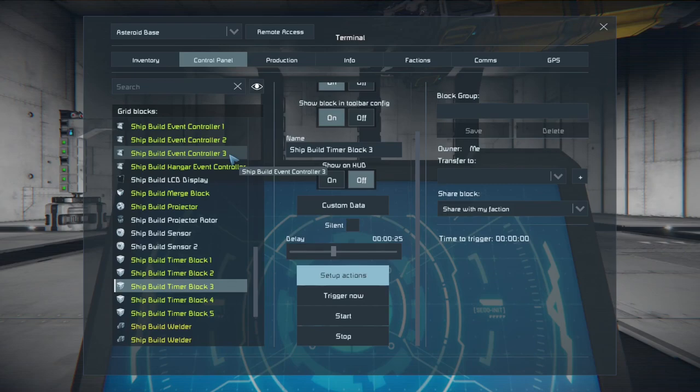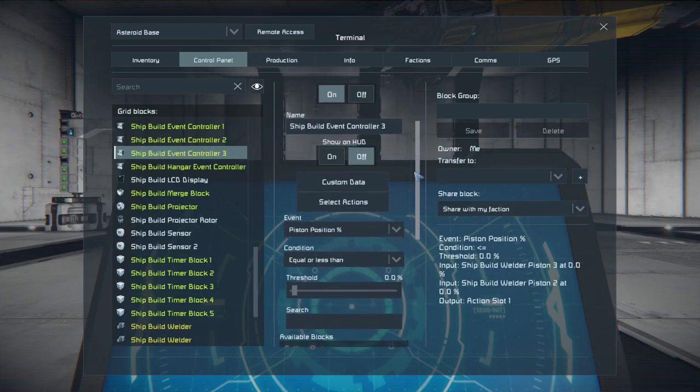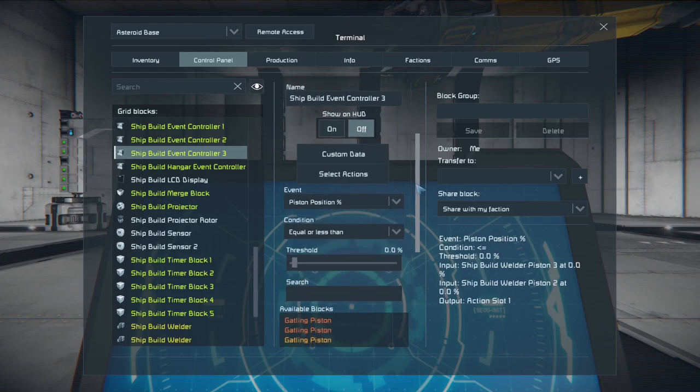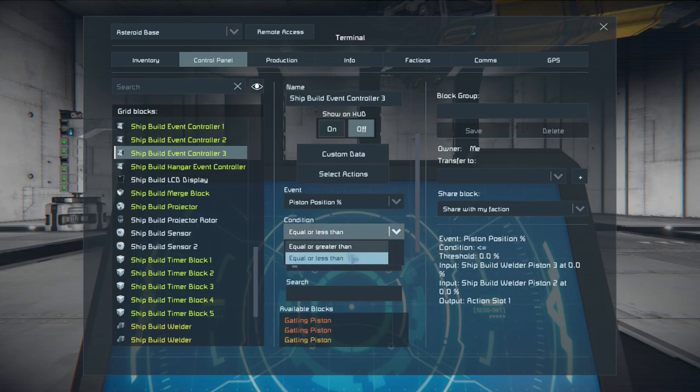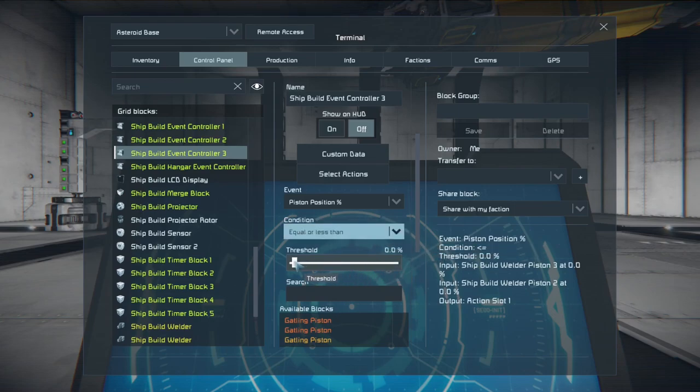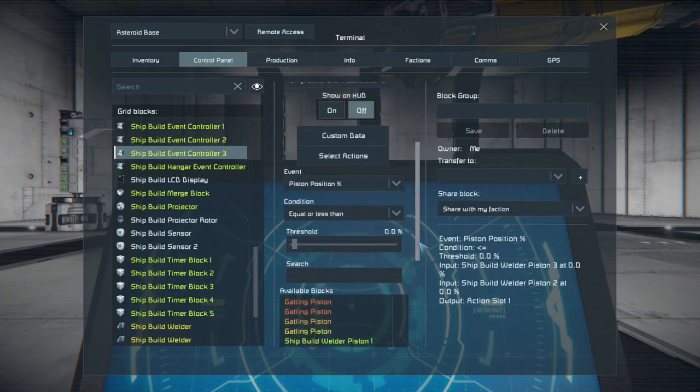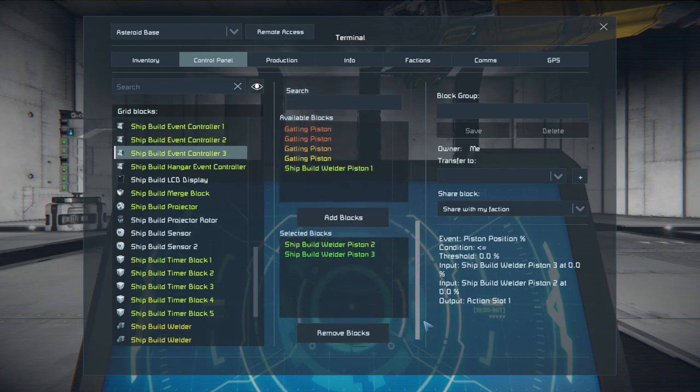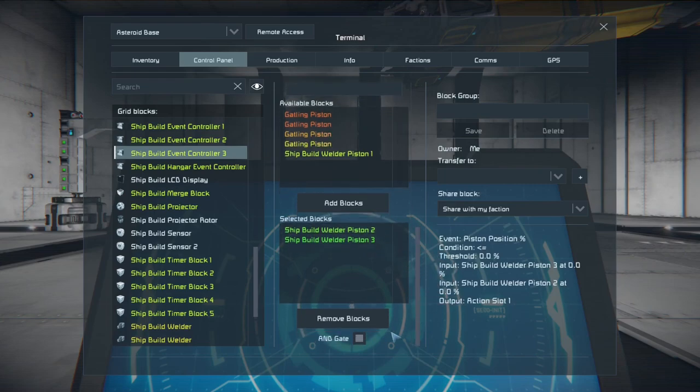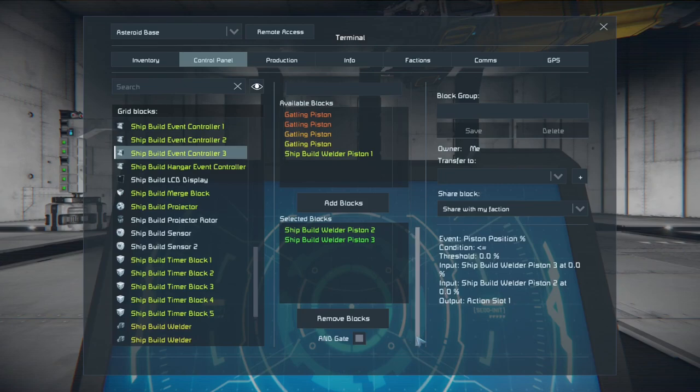Then event controller number three is going to read our piston position again. But this time it's going to be equal or less than. Instead of the equal or greater than we put it equal or less than and the threshold at zero. That means your pistons will be fully retracted before the event occurs. And again we put welder piston two and welder piston three. Also engaging the and gate. So both of them will be fully retracted before an event happens.